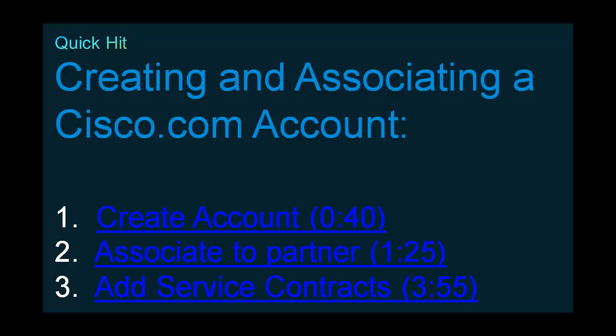Second, how to associate that account to a partner so that you have partner-level access to Cisco.com. And finally, we'll talk about adding service contracts and allowing you to download off of Cisco.com software for either your customers or for lab usage.